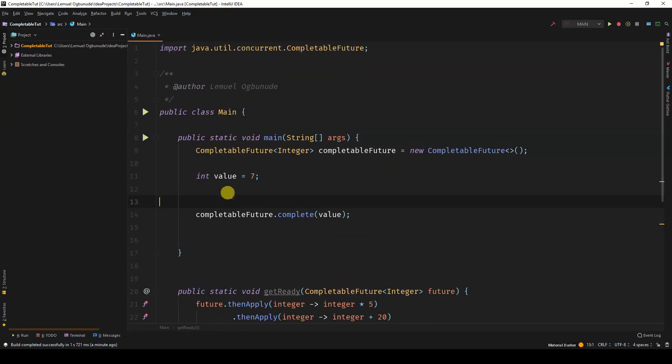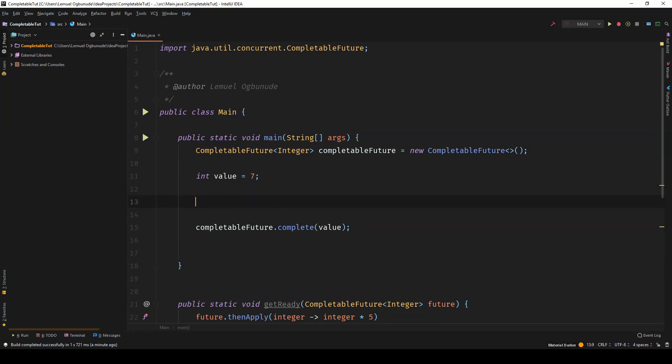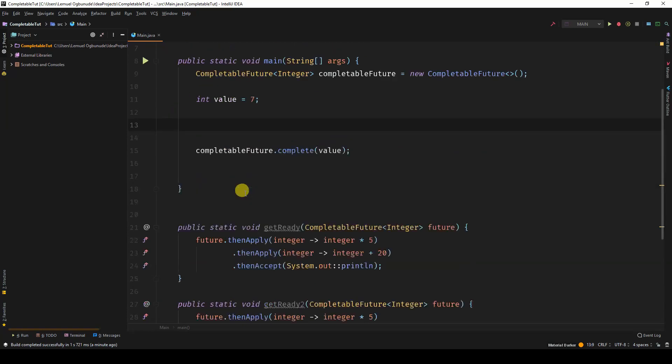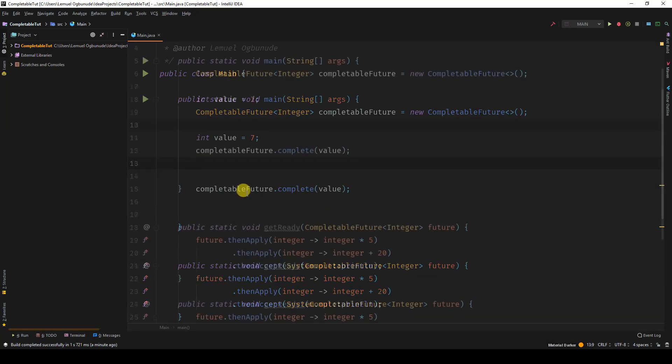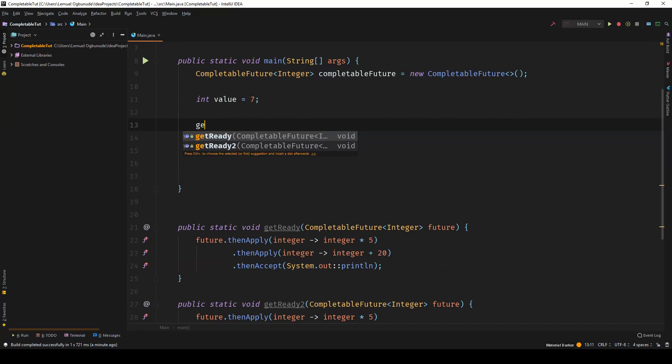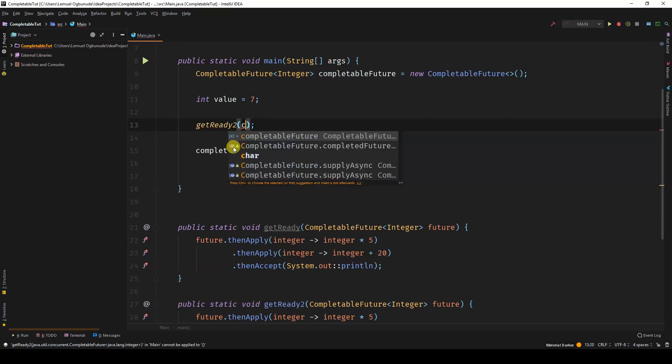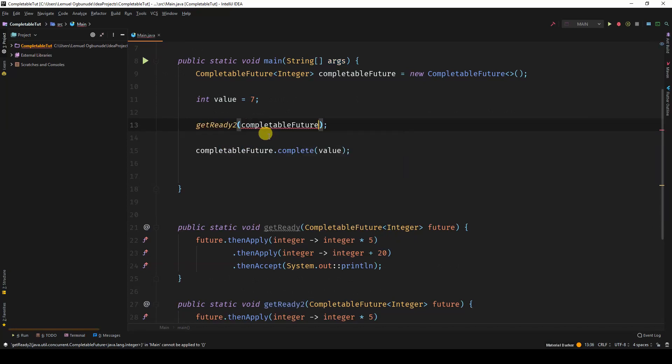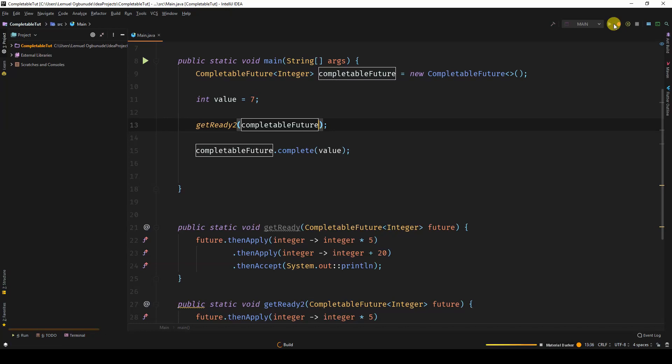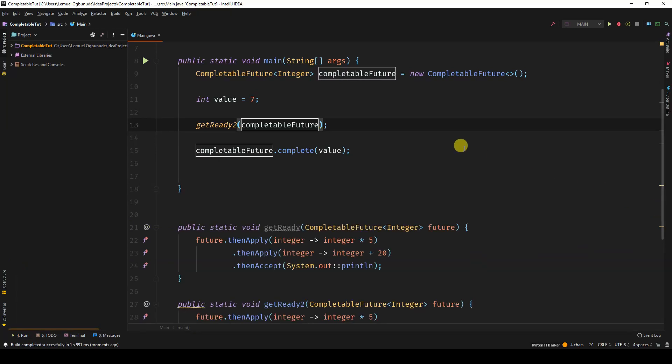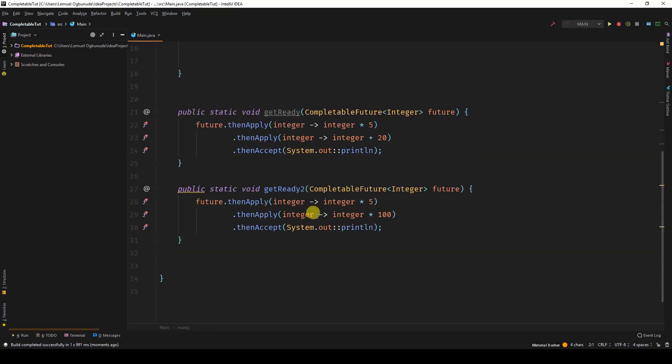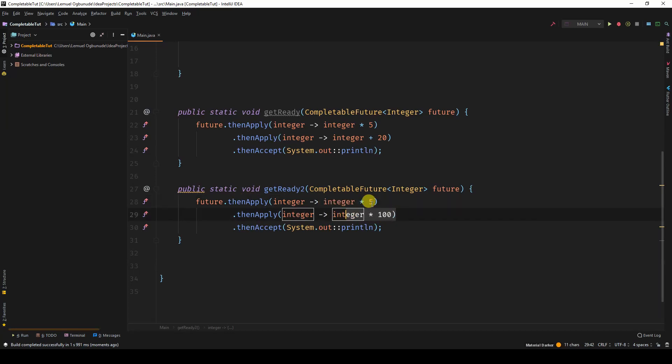So over here, I can decide to use getReady or getReady2. I can come and say getReady2 and pass in the CompletableFuture. This time, when I run it, you see 3500. Because 7 was multiplied by 5, which is 35, and then 35 was multiplied by 100.